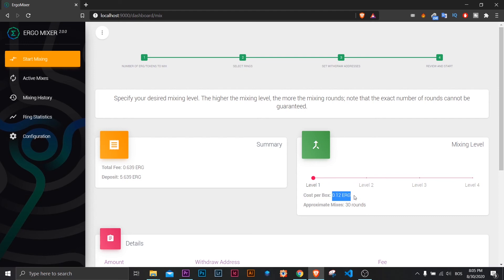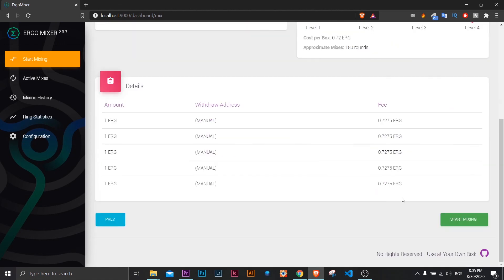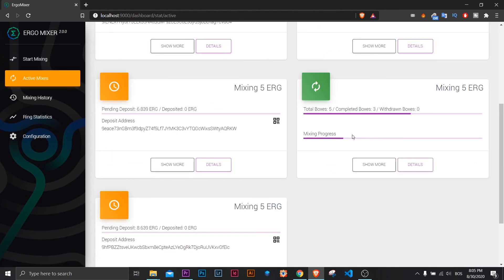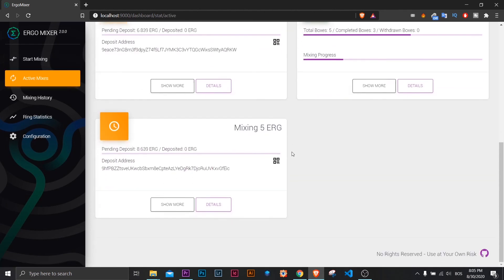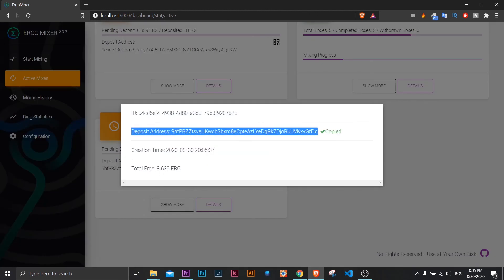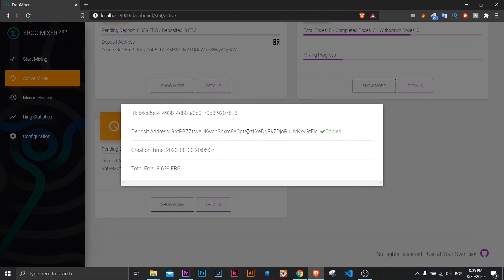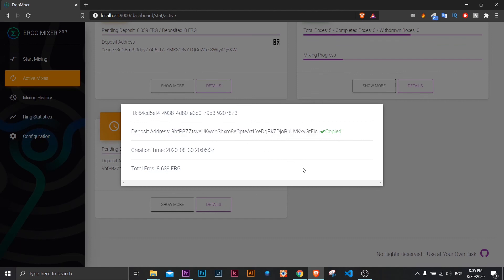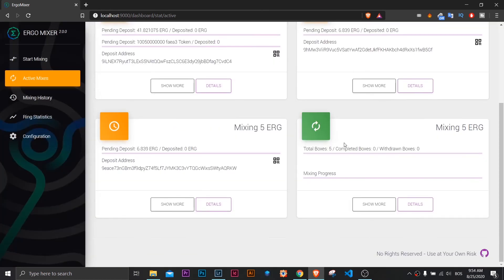However, it allows more anonymity. I will choose the level I want and I will start mixing. Now you must send the total Ergs which includes the fee to the deposit address. Wait a bit to receive it and it will start mixing.